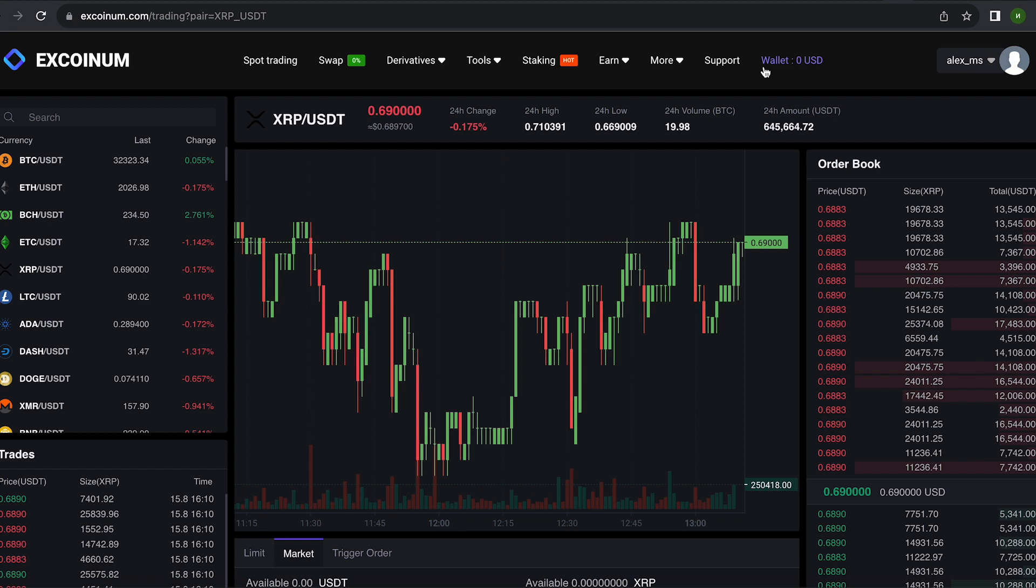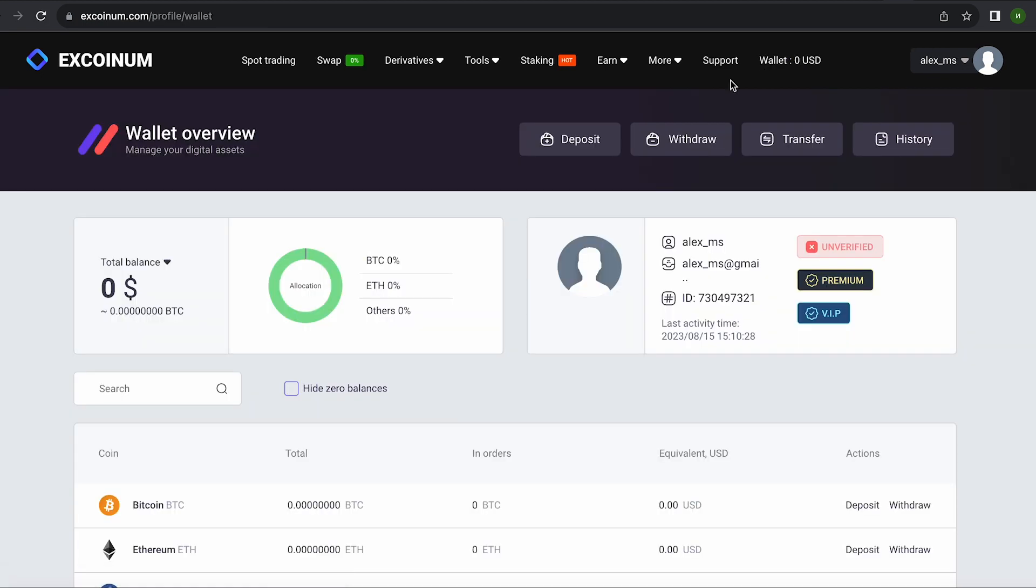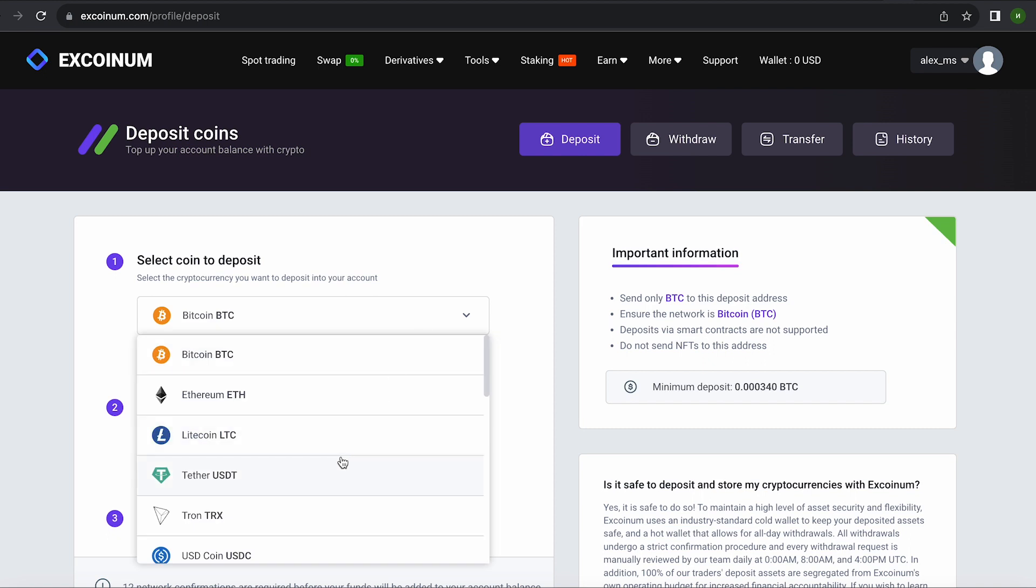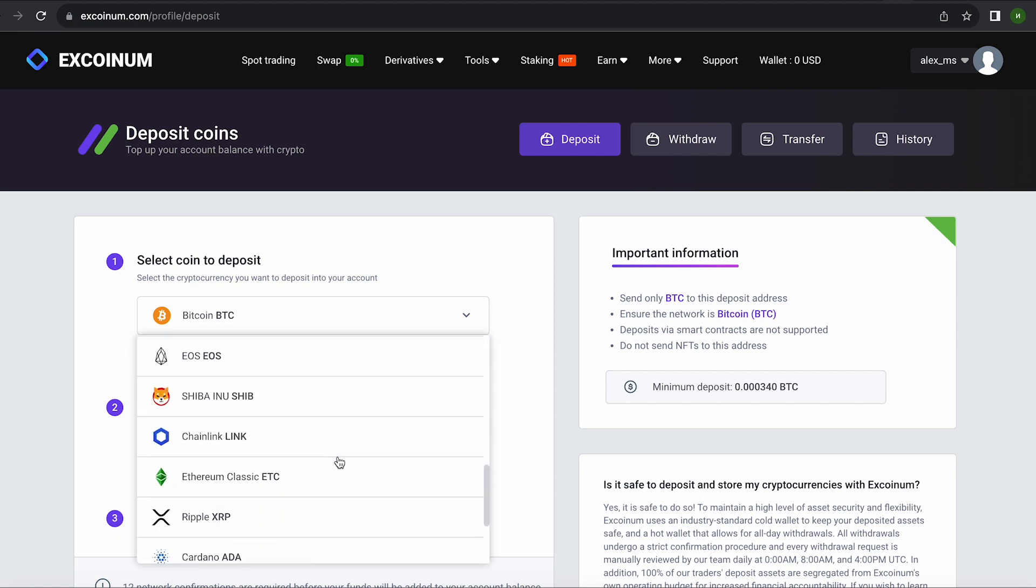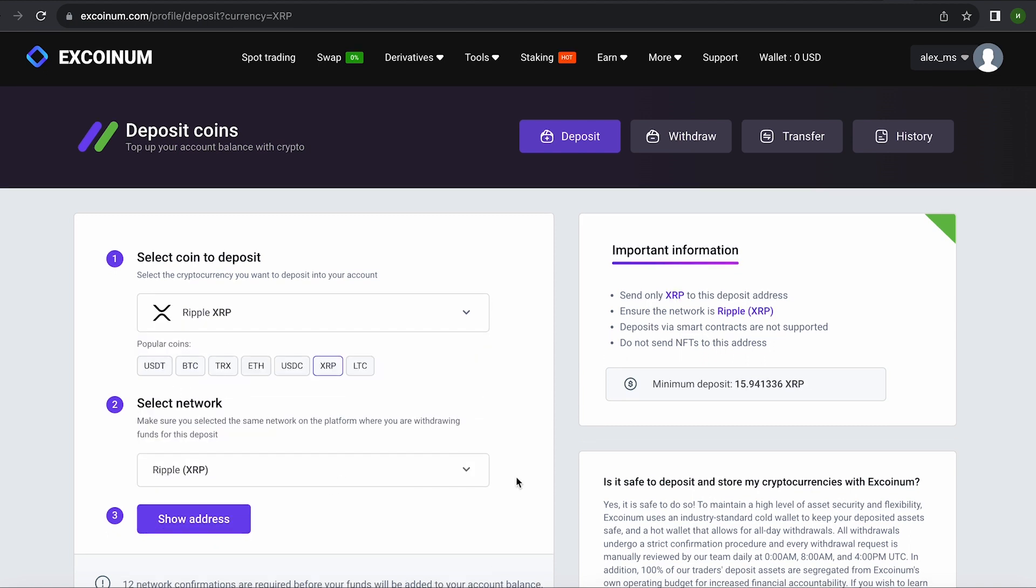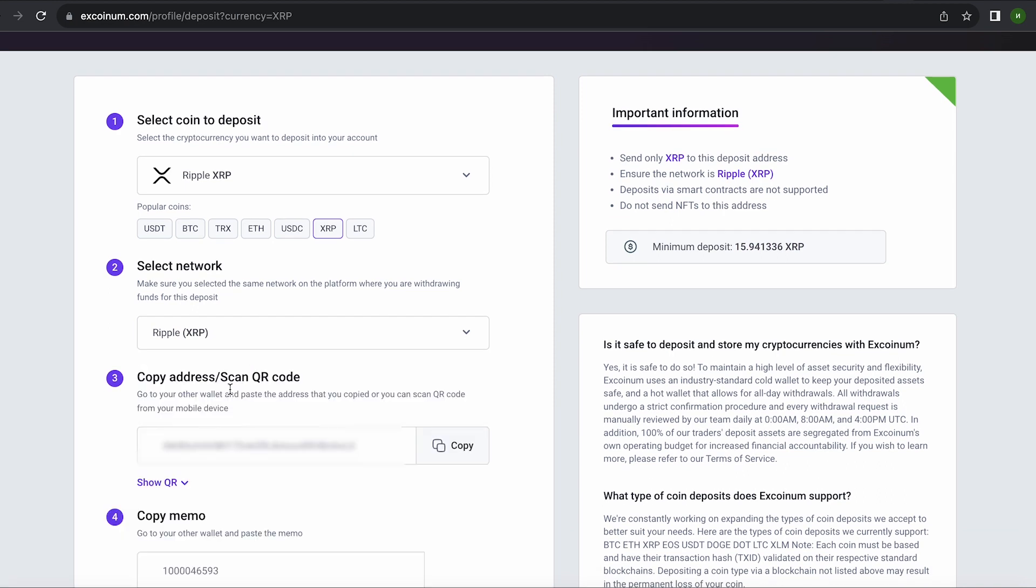The first thing we need to do is top up our XRP balance. To do this, go to the wallet and click on the deposit. Here select XRP in the list. Go down below and click show address. Now you copy this address and go to Binance.